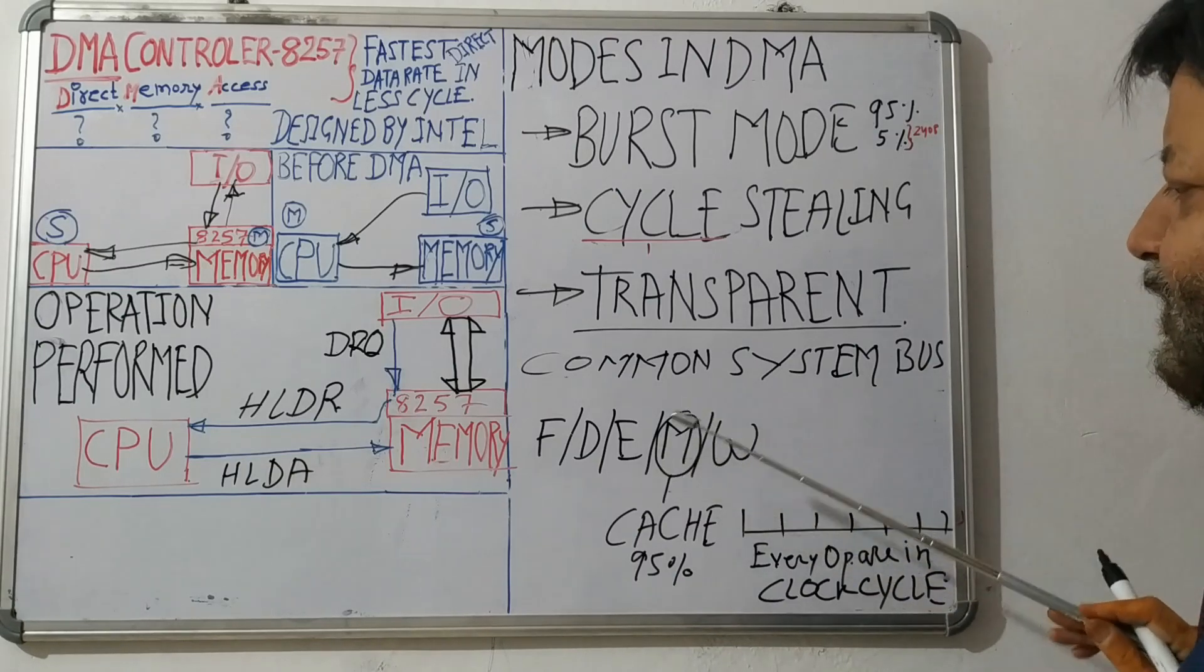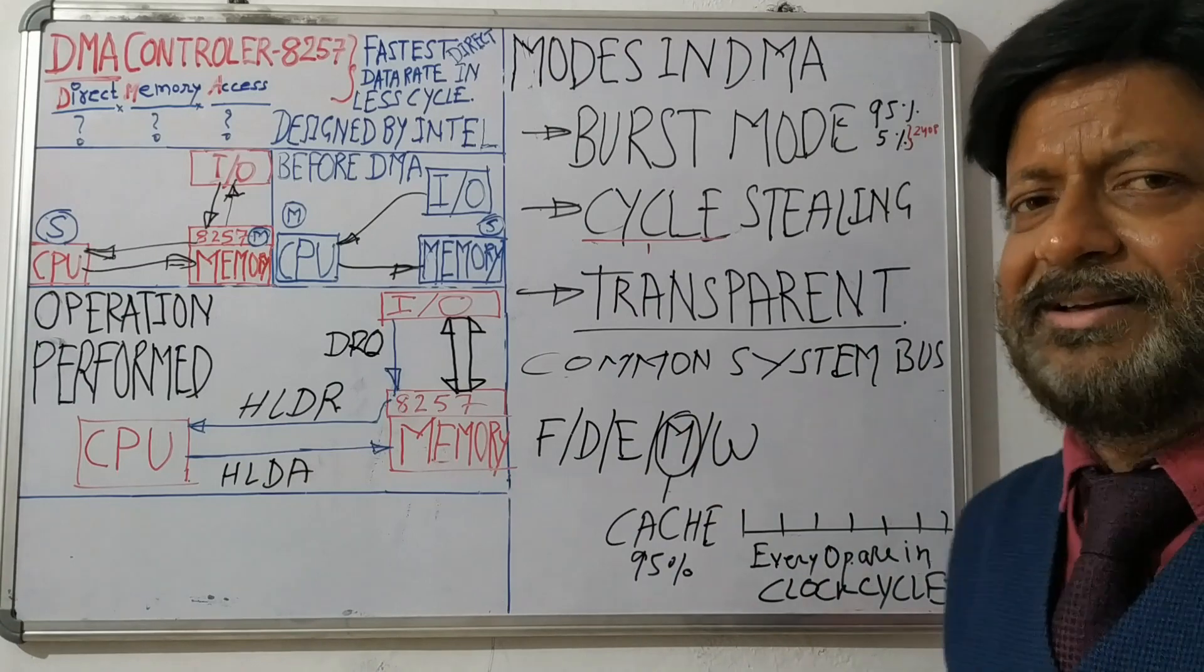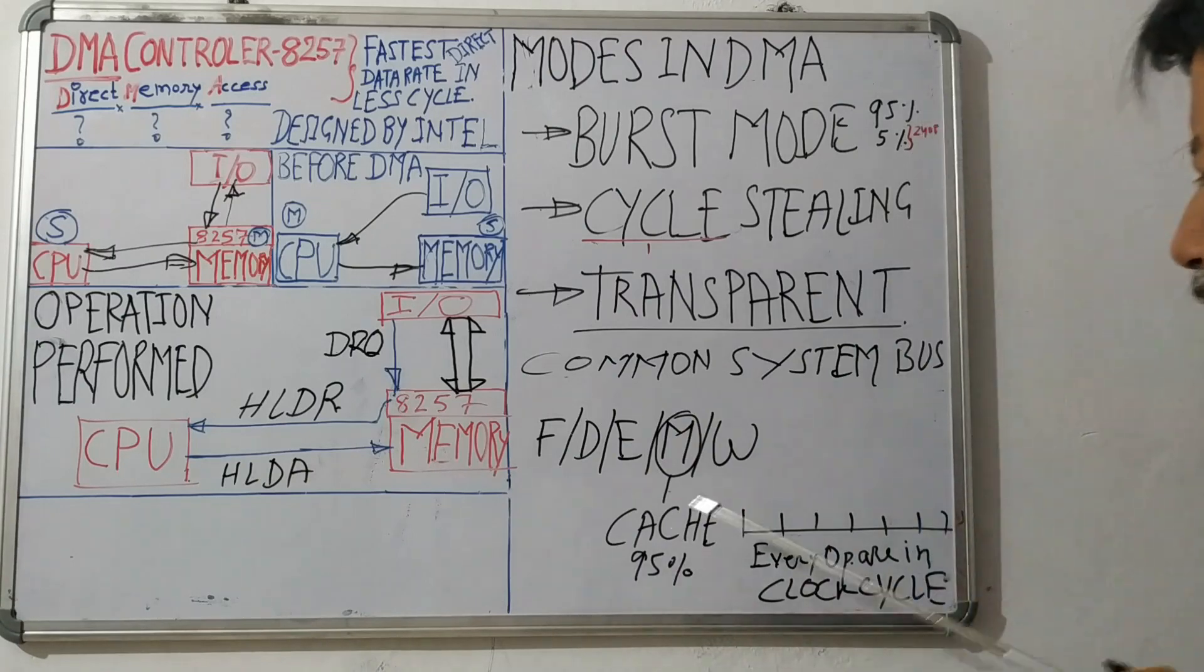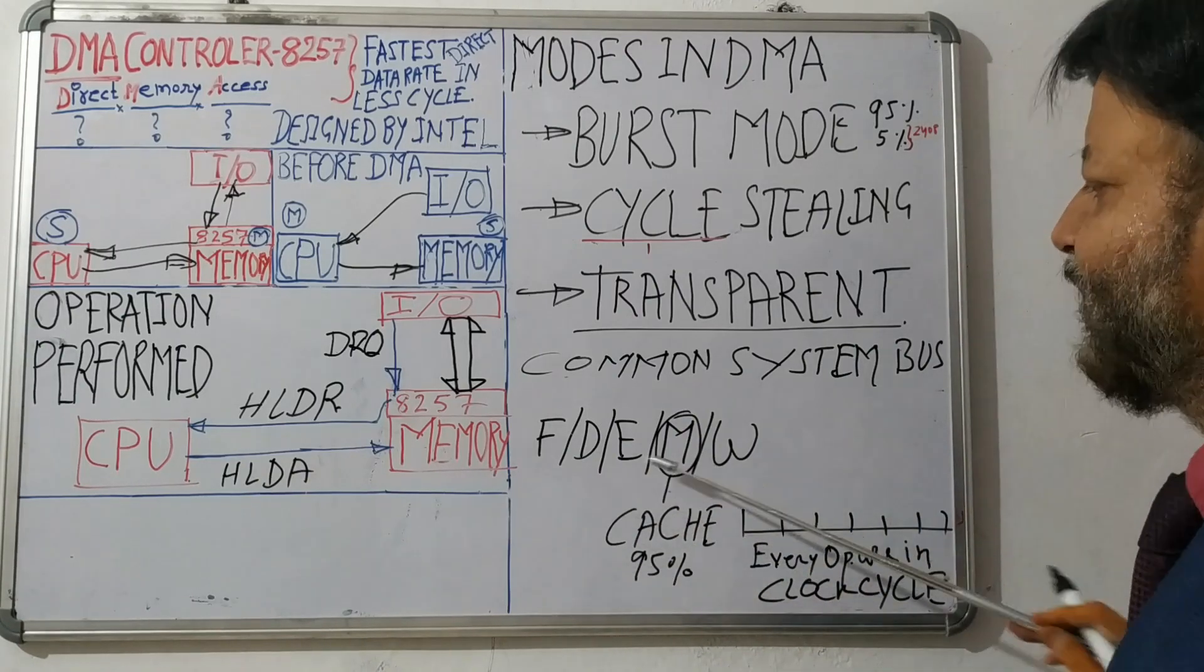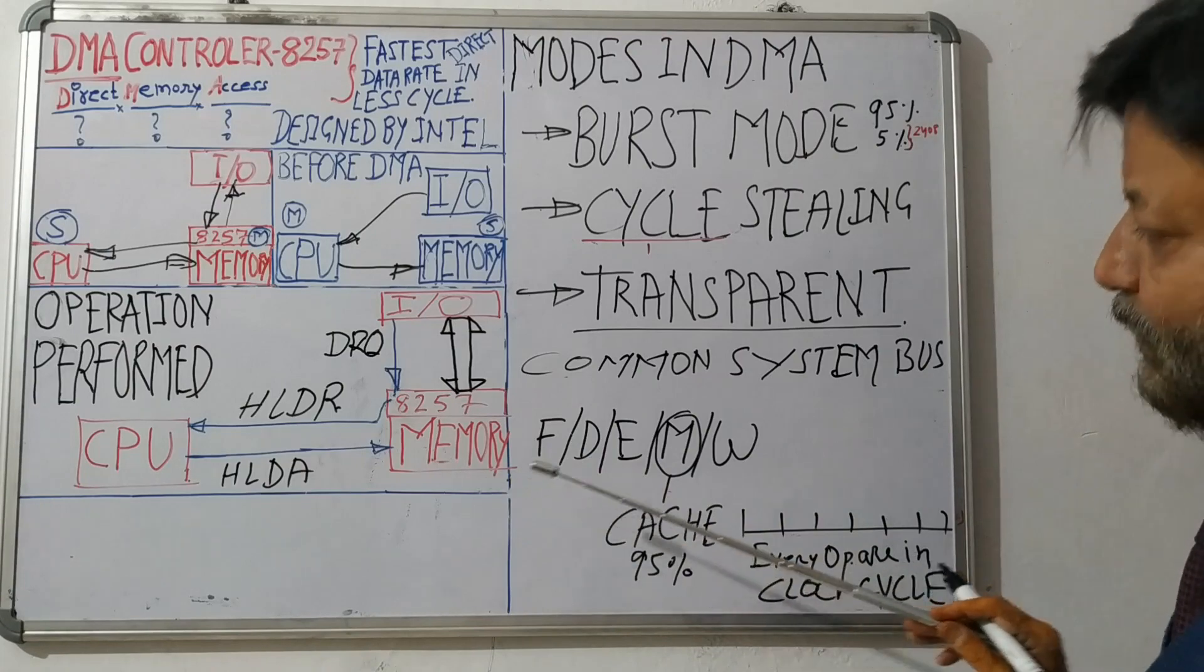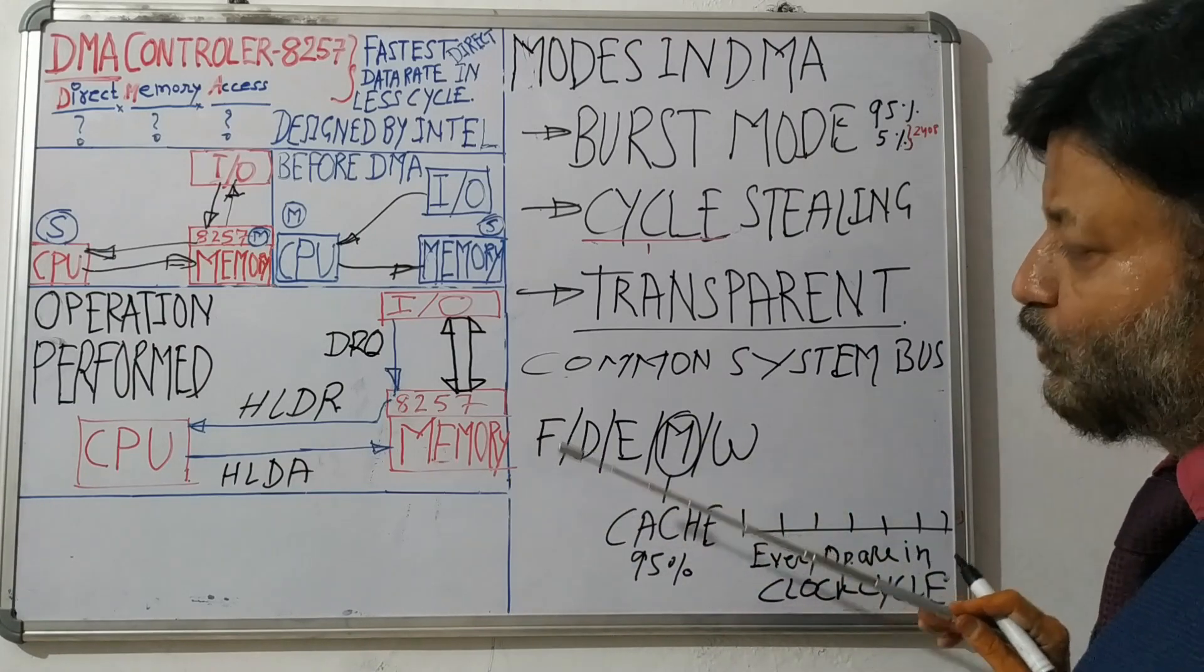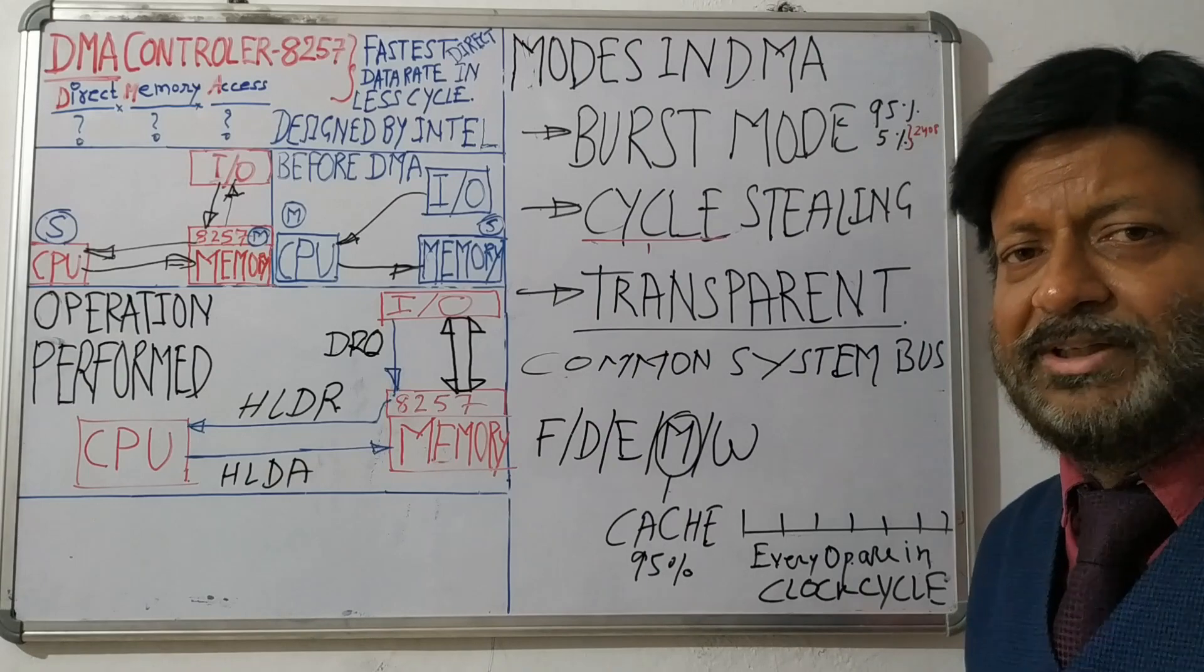So this is the thing. We can understand 95% of the time there is no need to write or use the system bus by the CPU. Only the issue of 5%.